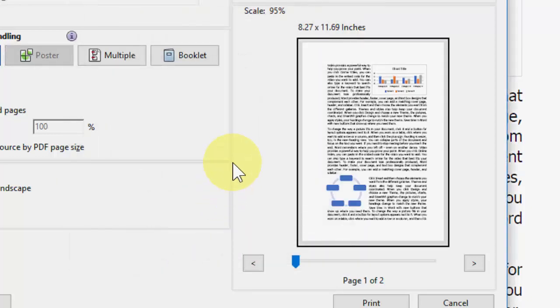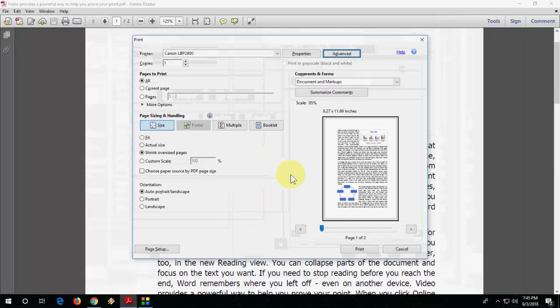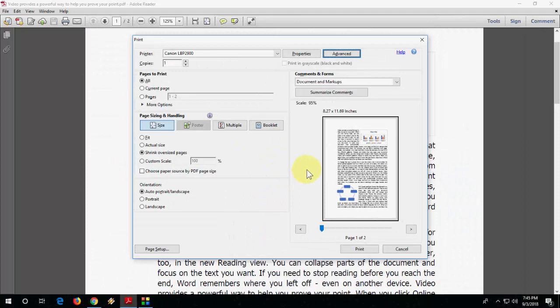This will definitely improve your PDF file printing speed. So try this and let me know in comments whether this option helped or not. That's it, this is a simple trick to print the PDF file to a printer.